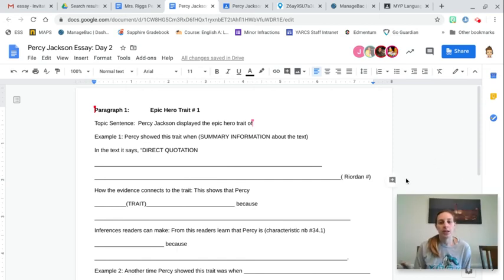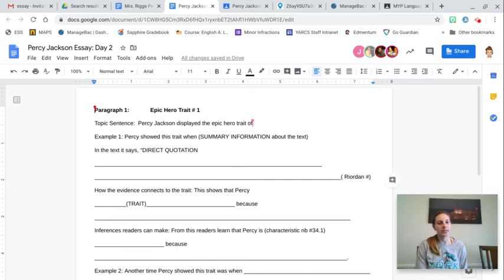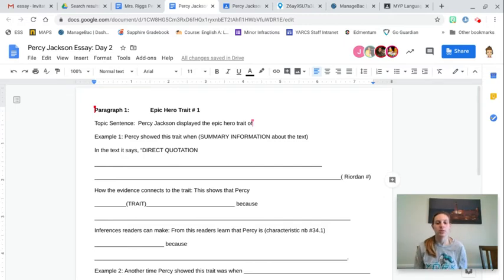Hey, 8th grade. Today is your second day of your essay, so you should be working on Percy Jackson Essay Day 2.